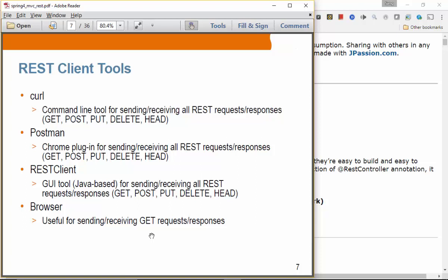We certainly want to send different kinds of HTTP methods — POST, PUT, DELETE, HEAD, OPTIONS, PATCH, and so on — so we need a more powerful client-side tool. Curl is a command-line tool for sending REST requests and receiving responses, and you can perform GET, POST, PUT, DELETE, and HEAD with curl. Postman is a Chrome plugin for sending and receiving REST requests and responses — it's more GUI-based. REST client is a Java application; Postman can also run as a standalone application.